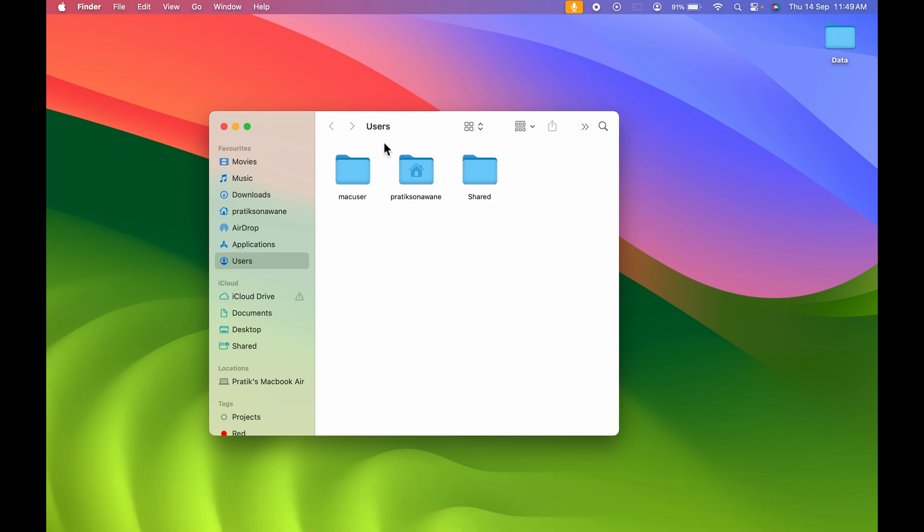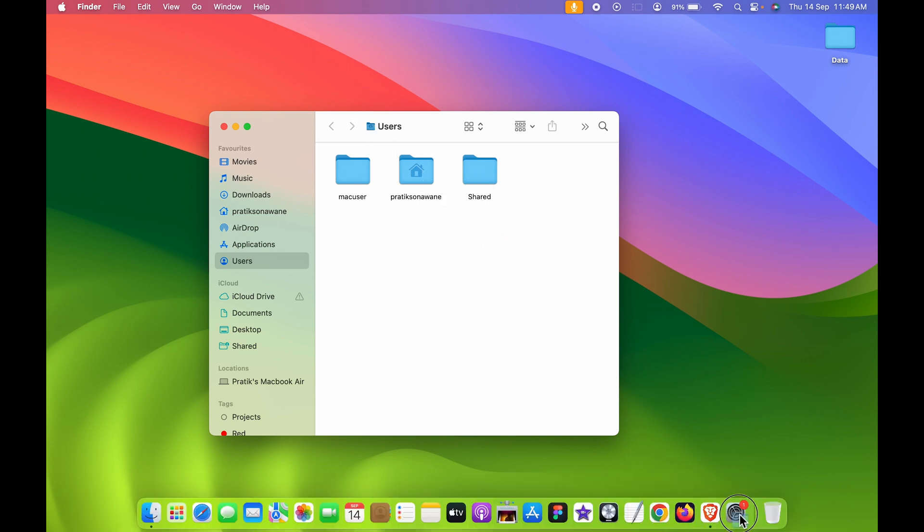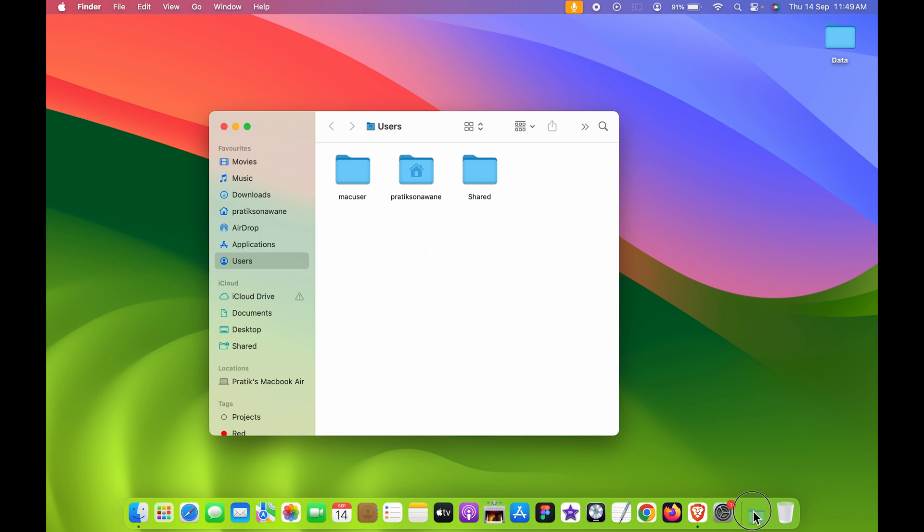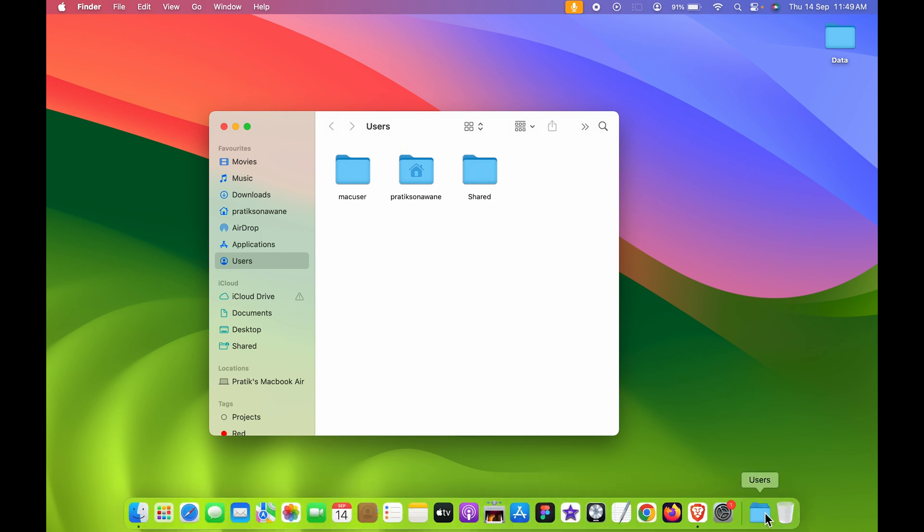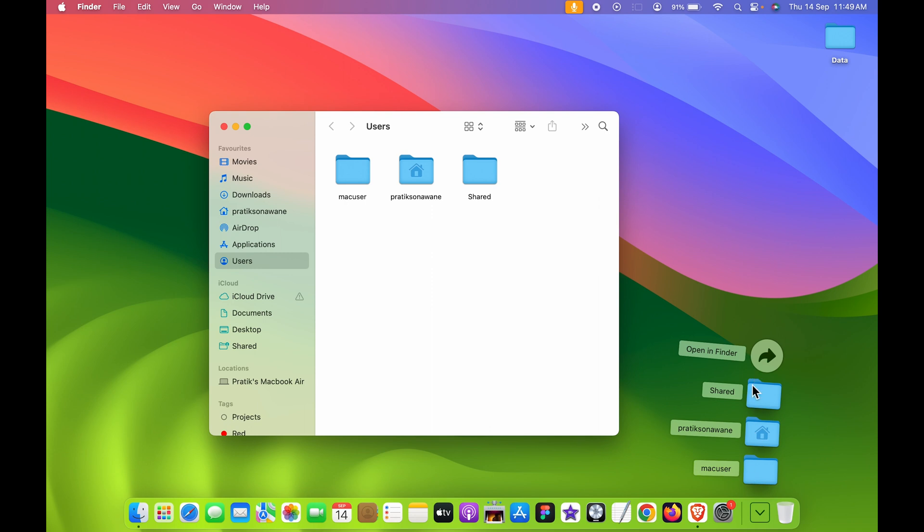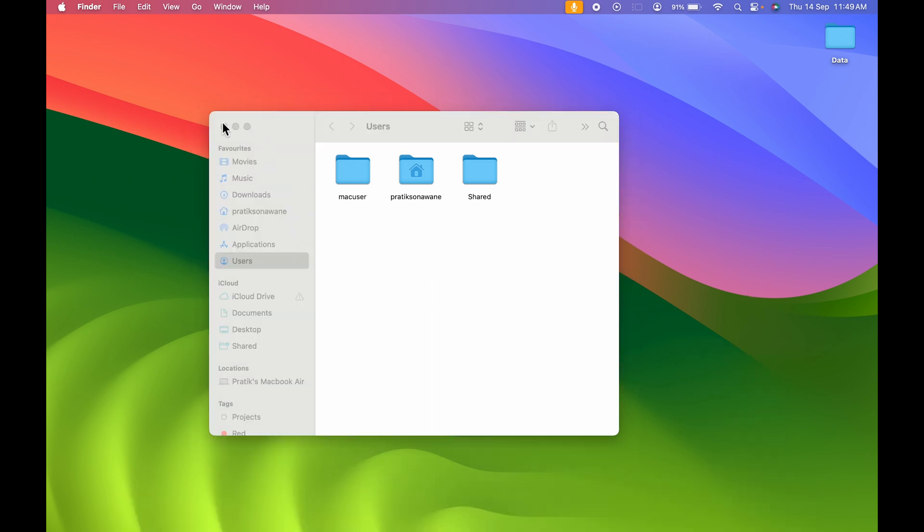Now if you want to add Users to the Dock, all you need to do is select this, click and drag it over here. Now you can see we have added Users in the Dock. If I select it from here, it will show the folders which are available in Users.